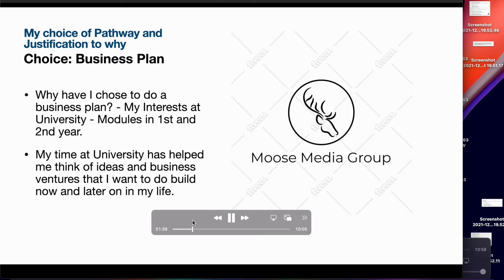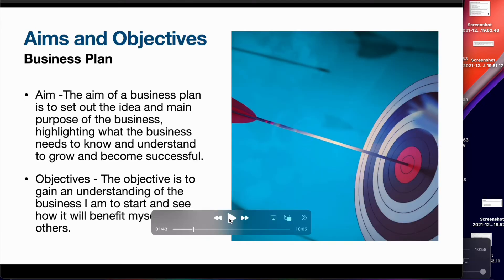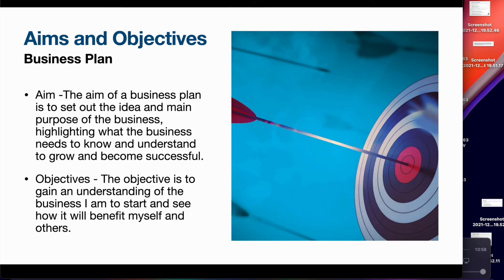My aims and objectives: an aim of my business plan is to set out the idea and main purpose of the business, highlighting what the business needs to know and understand to grow and become successful. The objective is to gain an understanding of the business I am to start and see how I will benefit myself and others financially — will I be able to make money and keep a steady growth of the business through my research and conducting the work.